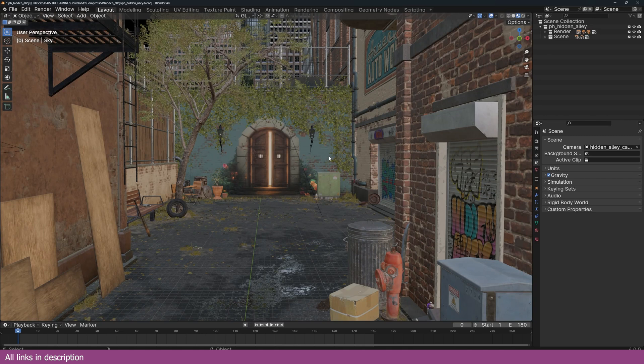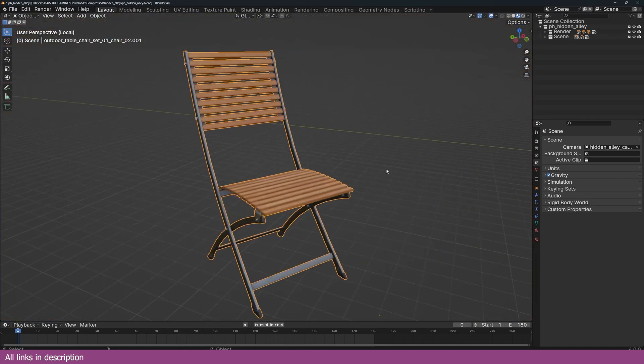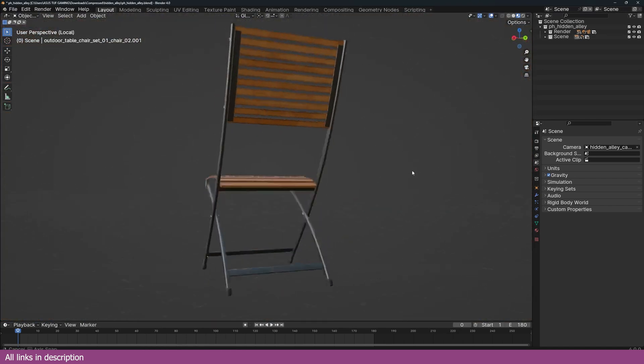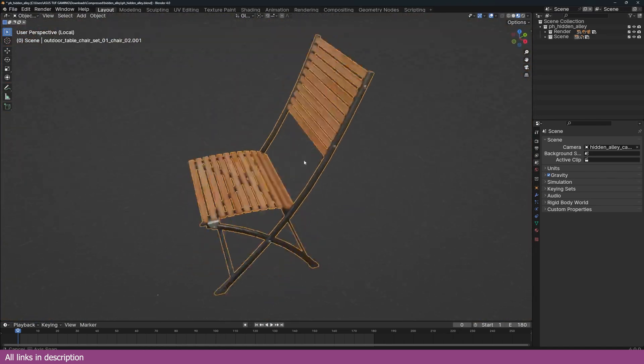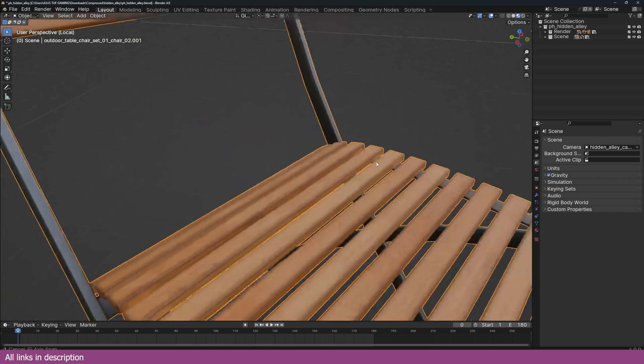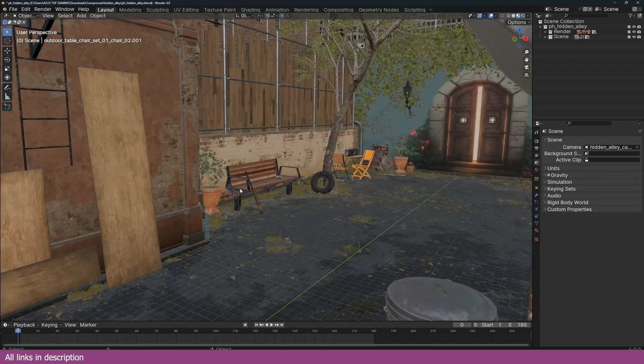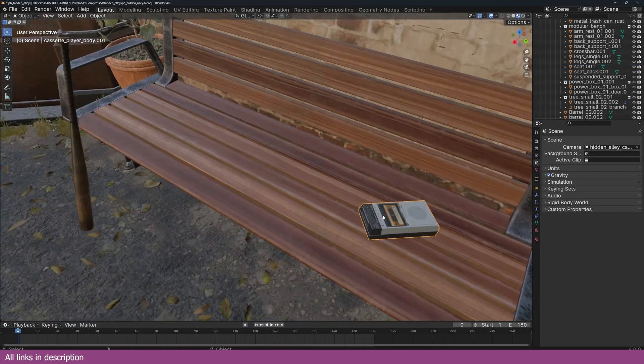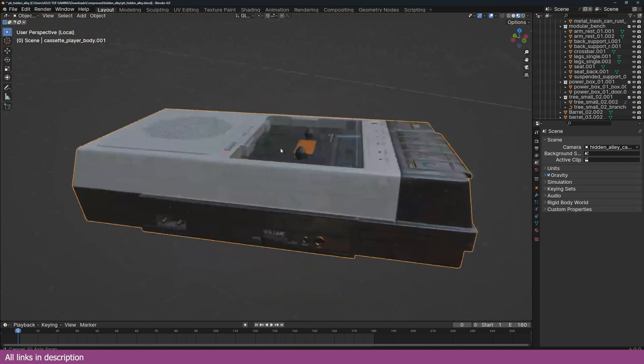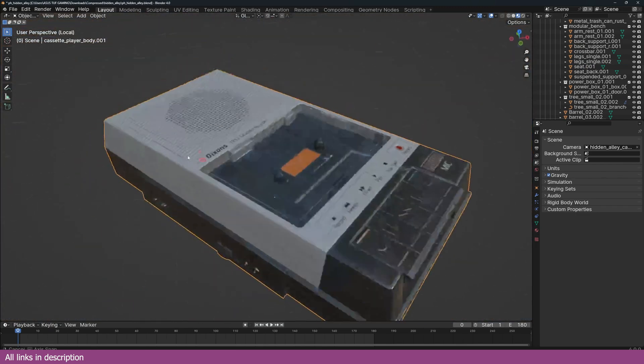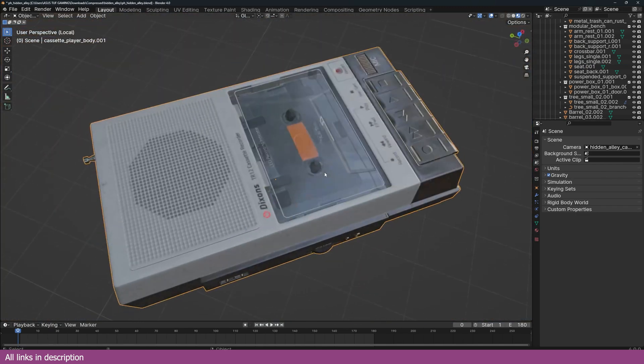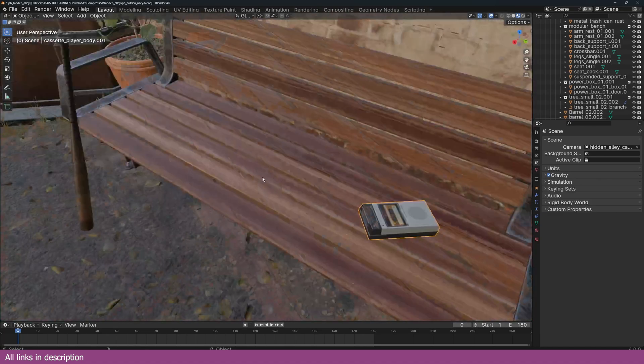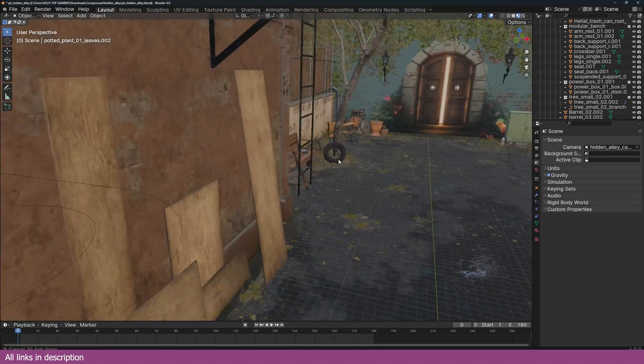Let's take a look at some of these. Let's look at the chair. Again, links are going to be in the description. And here you have a tape recorder. Amazing, just amazing. The community is putting a lot of work into this.